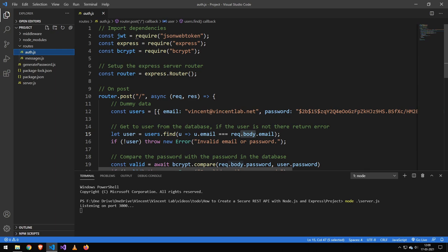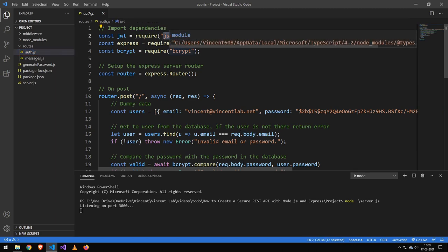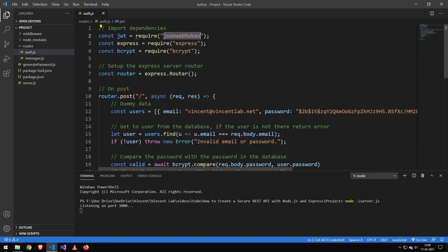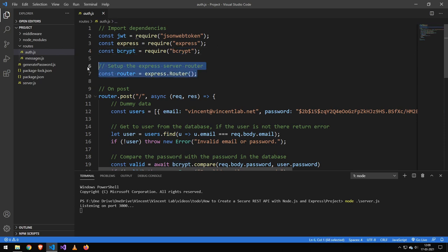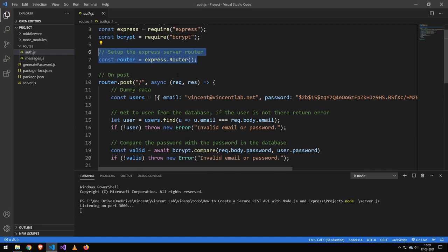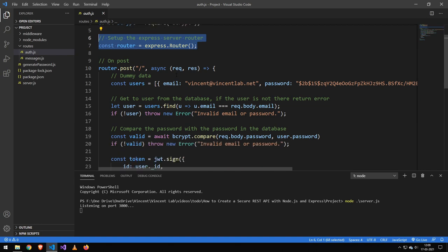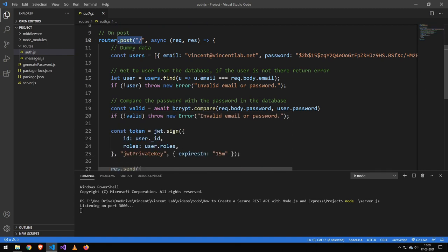Let's go ahead and take a look at the authenticate route. Now we import JSON web tokens, which I have made a video on in the past. And we use bcrypt as well to encrypt our passwords. Then we set up the router here. And then on post request, we make all the sign-in information.